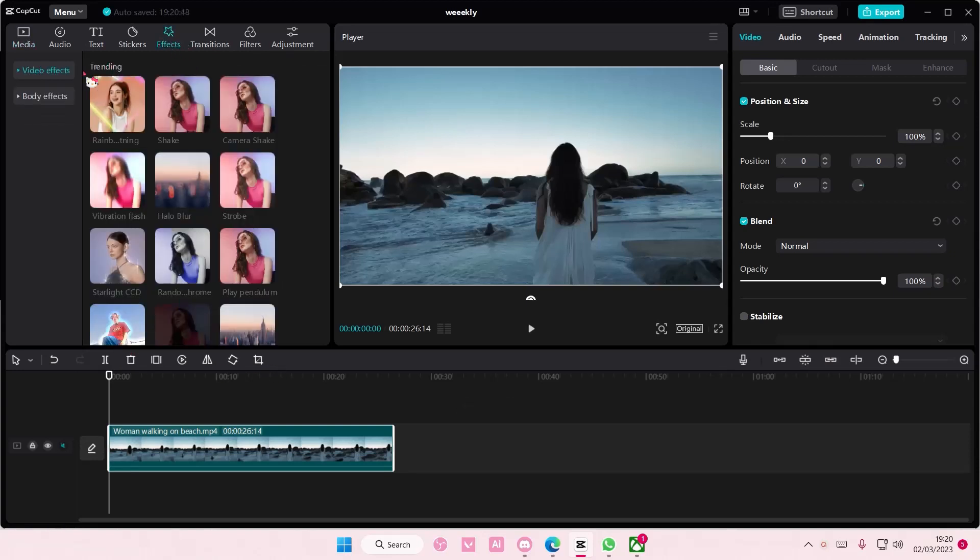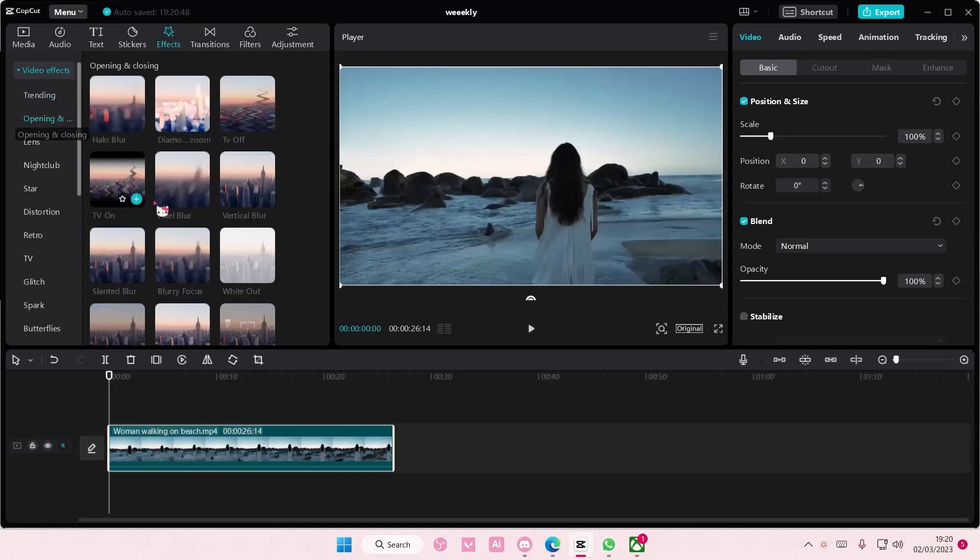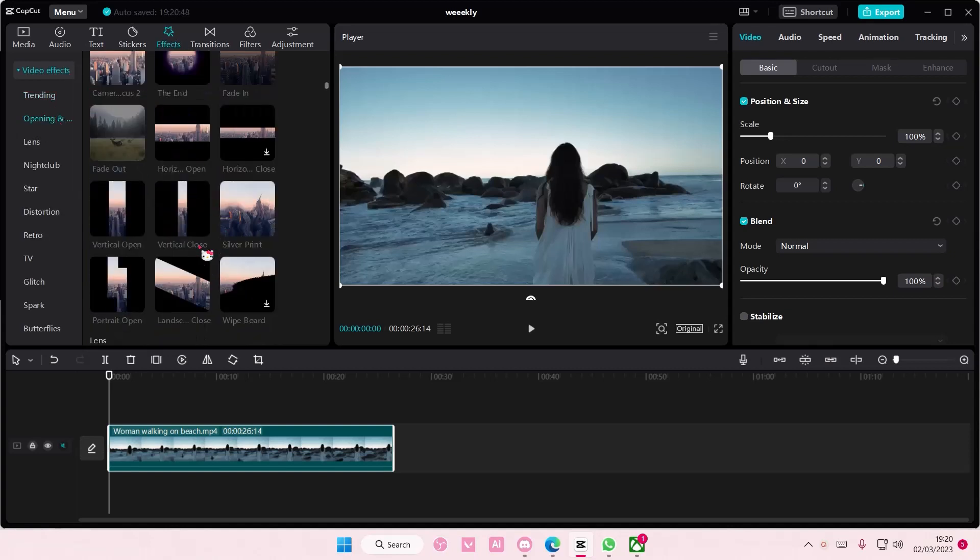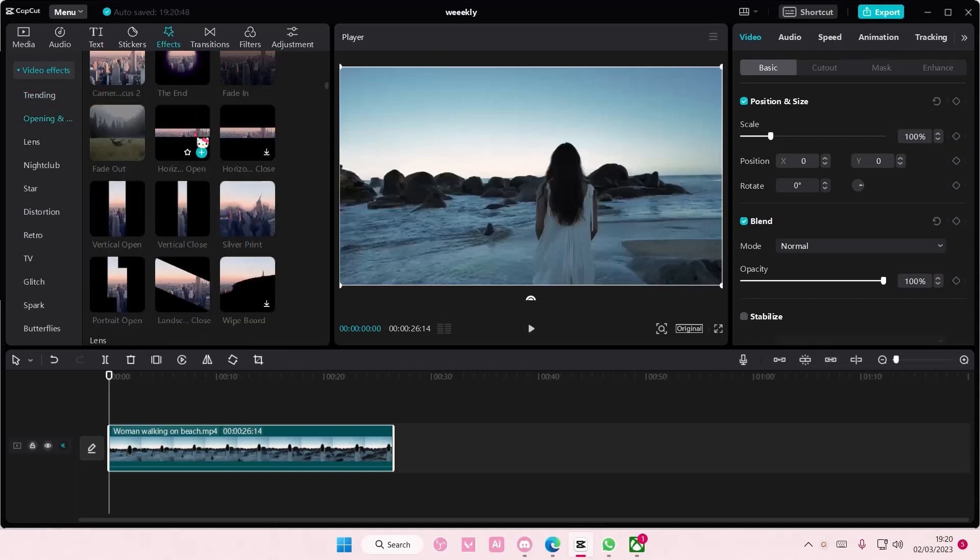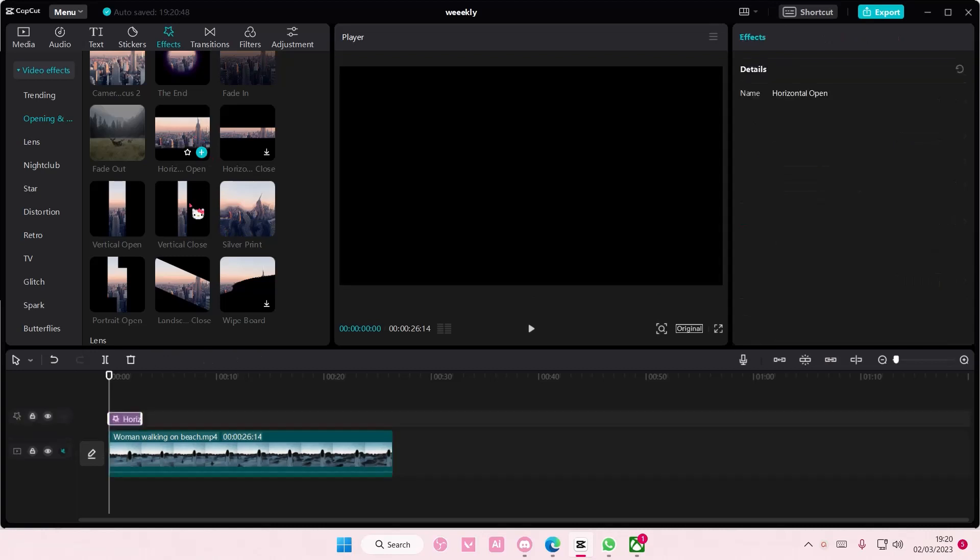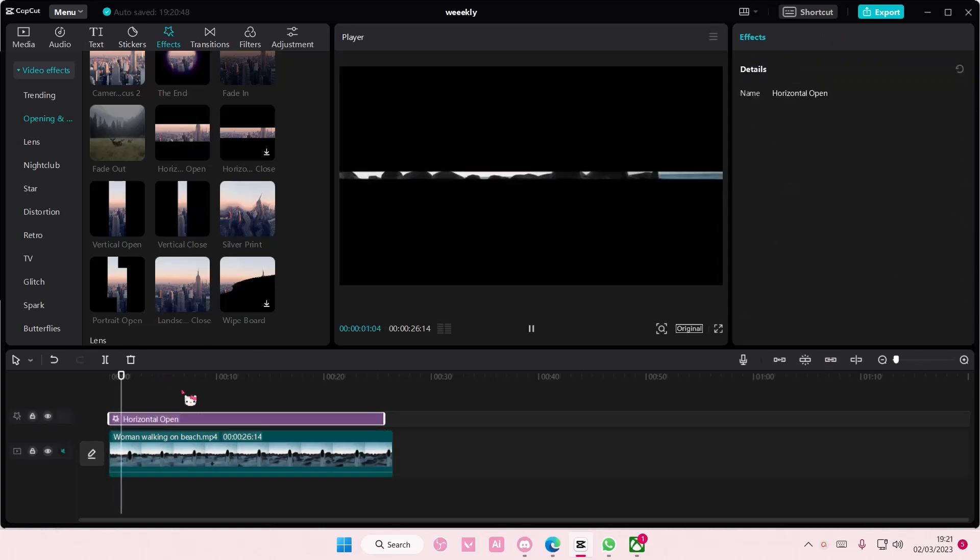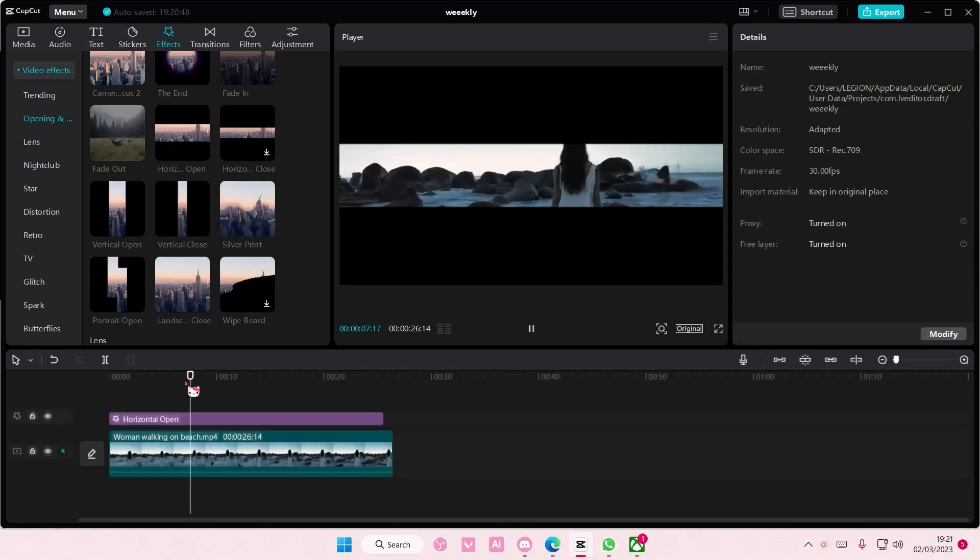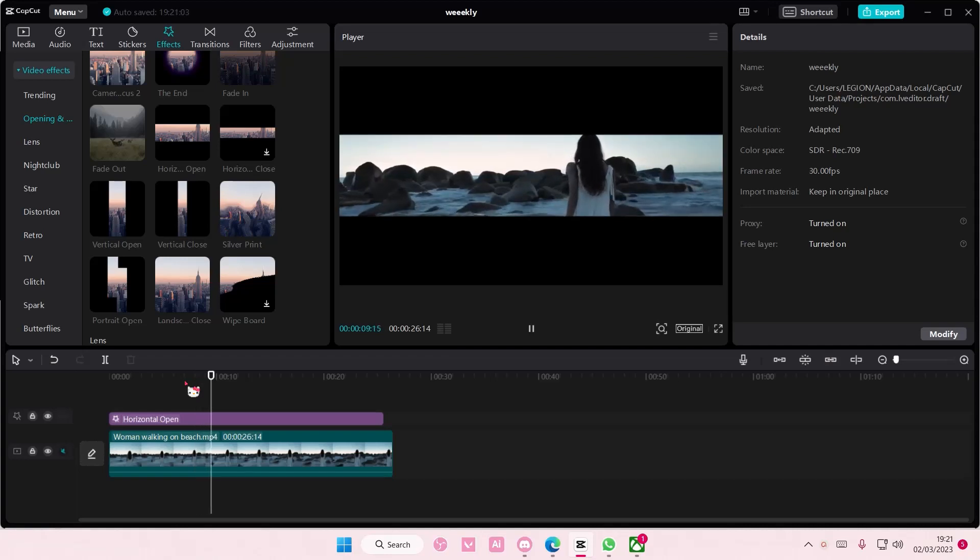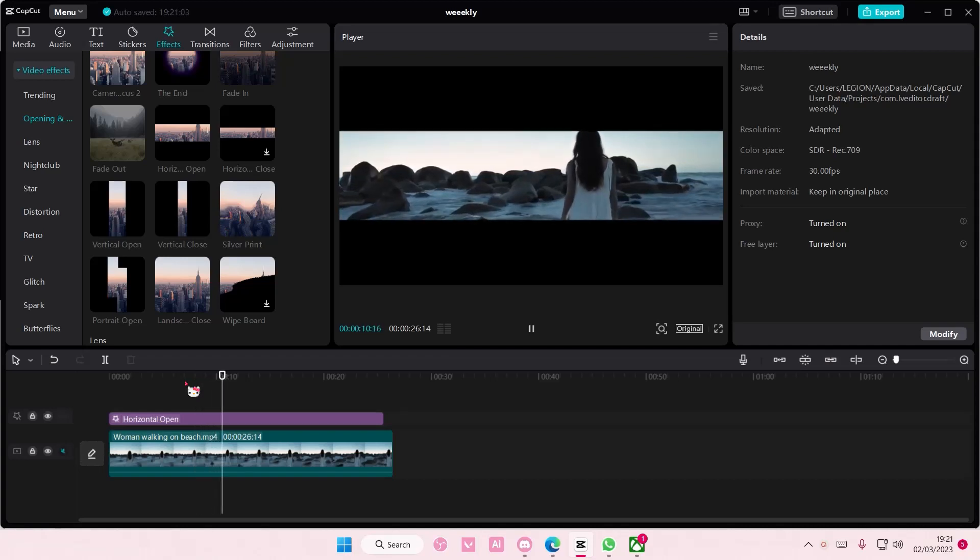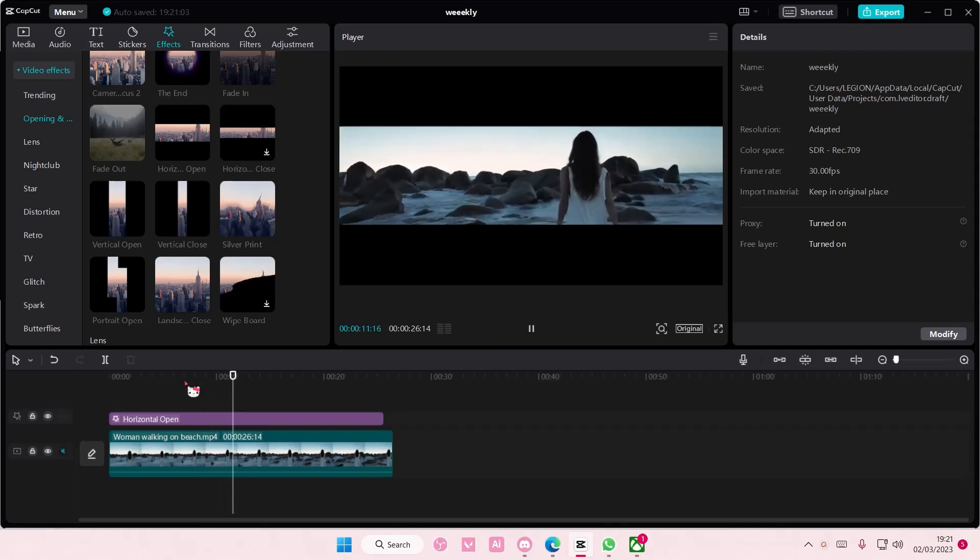You can go to Effects, go to Video Effects, go to Opening and Closing and you can add in the horizontal open one and add it to your video like so. It's very not smooth at all.